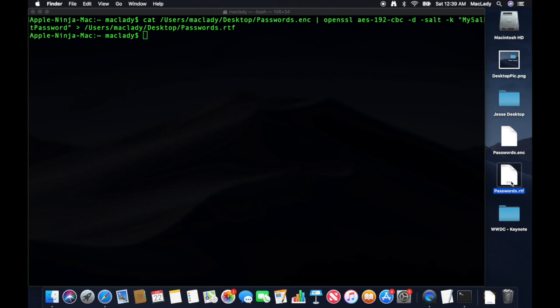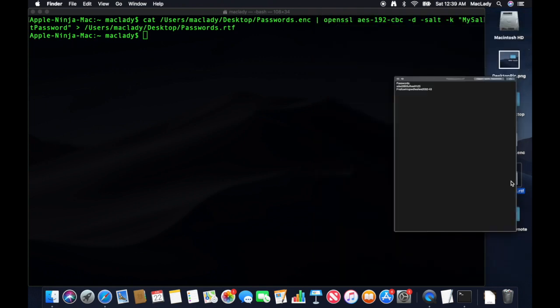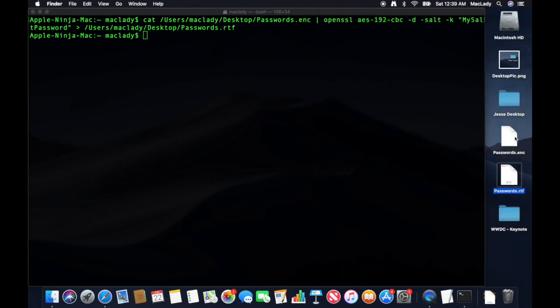Go over to this file. Hit spacebar. And there is my file content. So now I've created an encrypted file with my passwords in it.